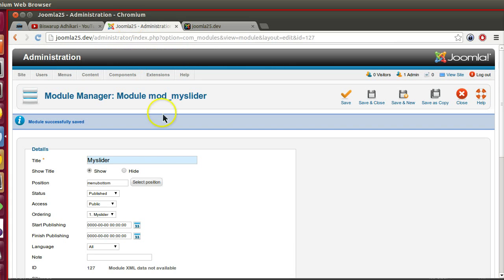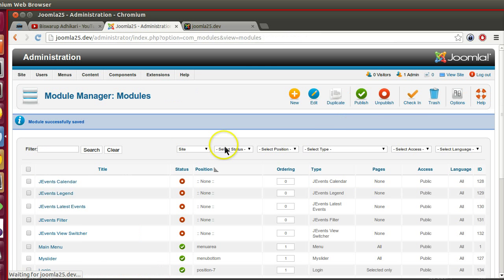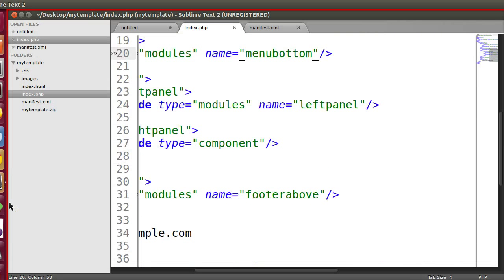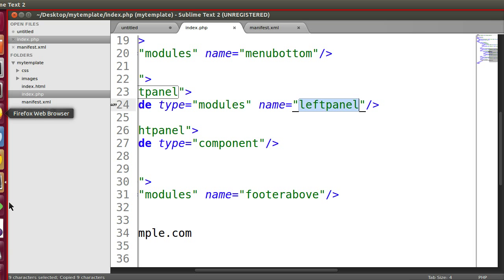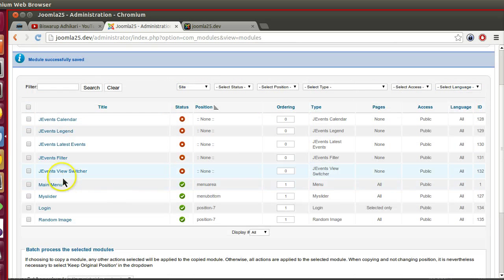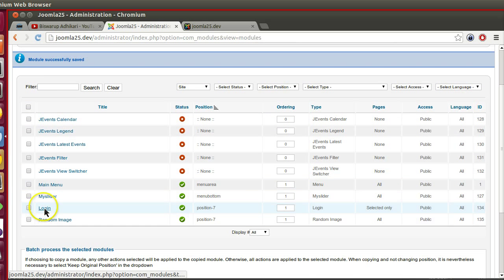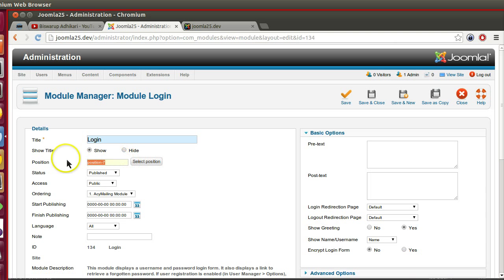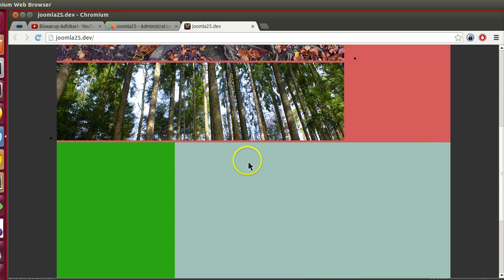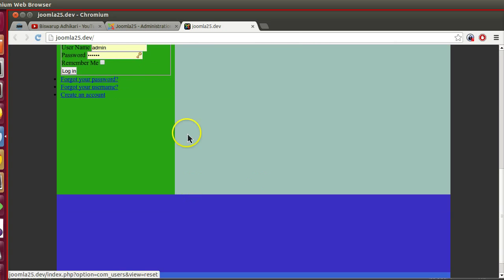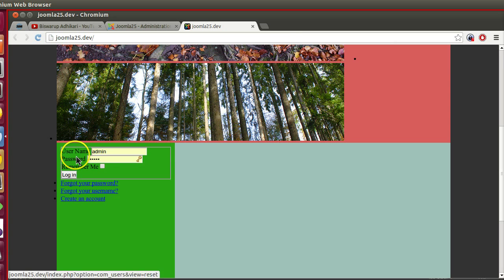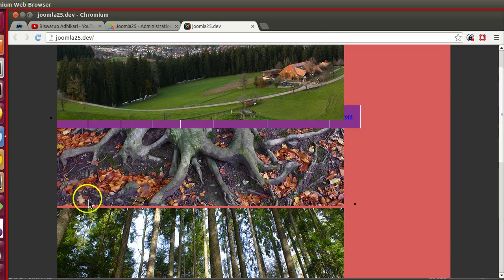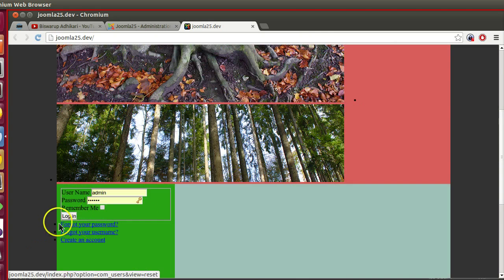Now for the login menu, we have used the left panel. Left panel. Go to the module manager and login, and mention this position as left panel. Save and refresh this page. Now here you can see in the left side the login form is showing.